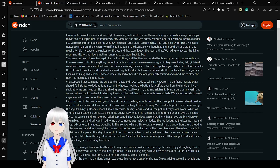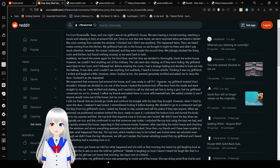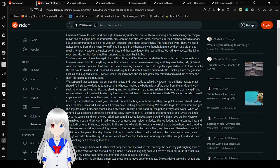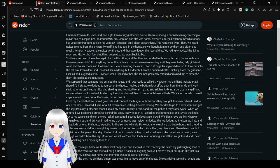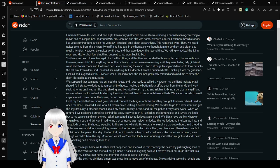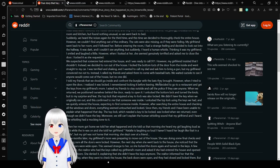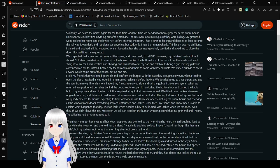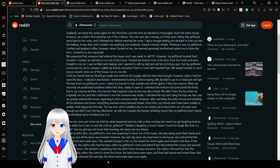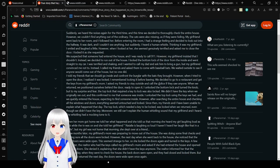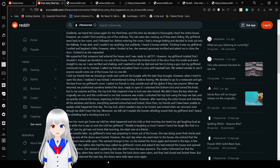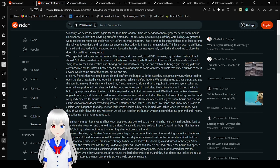However, the noises continued and they were louder the second time. We jokingly checked the living room and kitchen but found nothing unusual, so we went back to bed. Suddenly, we heard the noises again for the third time, and this time we decided to thoroughly check the entire house. However, we couldn't find anything out of the ordinary. The cats were also missing, as if they were hiding.